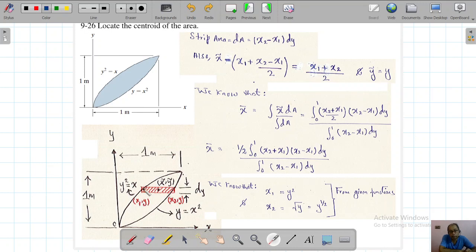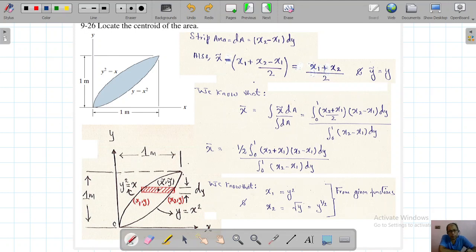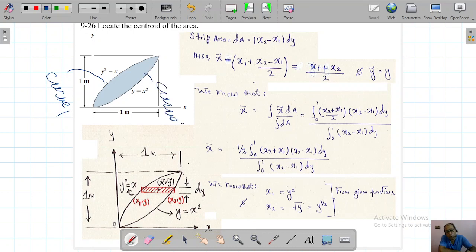Here we have taken a horizontal strip — it is our choice to take a horizontal or vertical strip, it's totally depending on our choice. This is our curve one and this is our curve two. This is very important to remember.